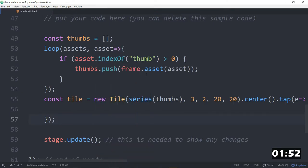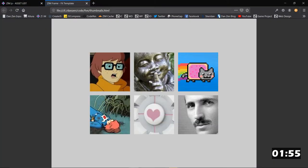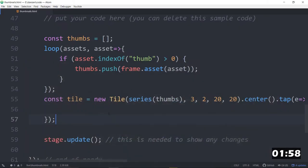Open browser. Okay. So there's the thumbnails tiled on the stage.